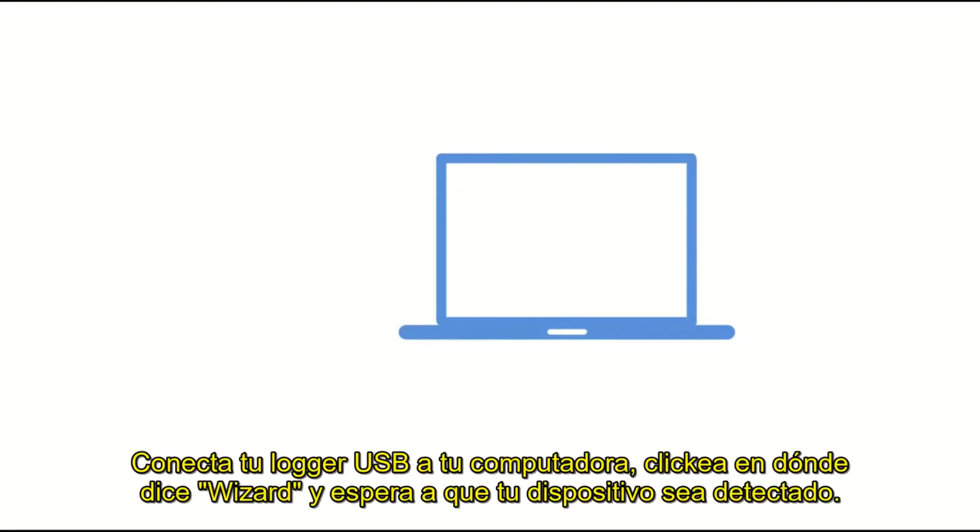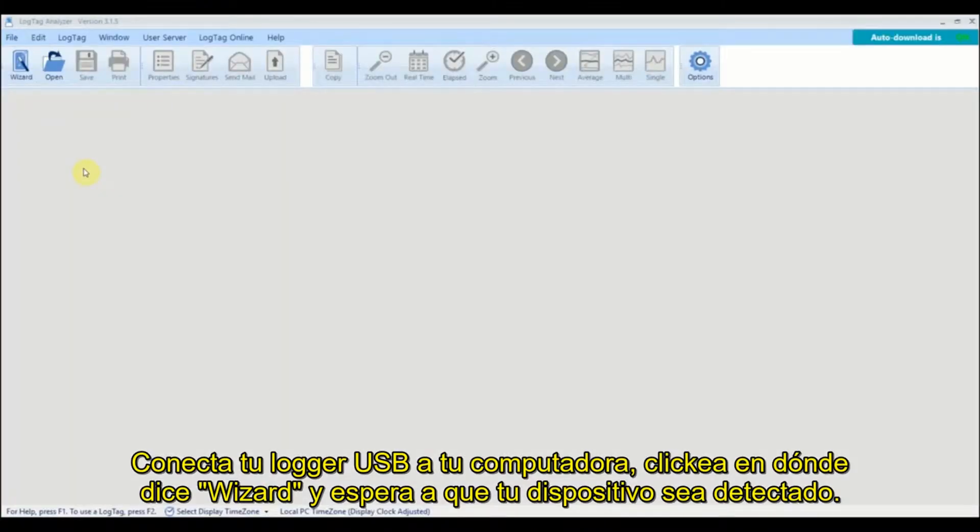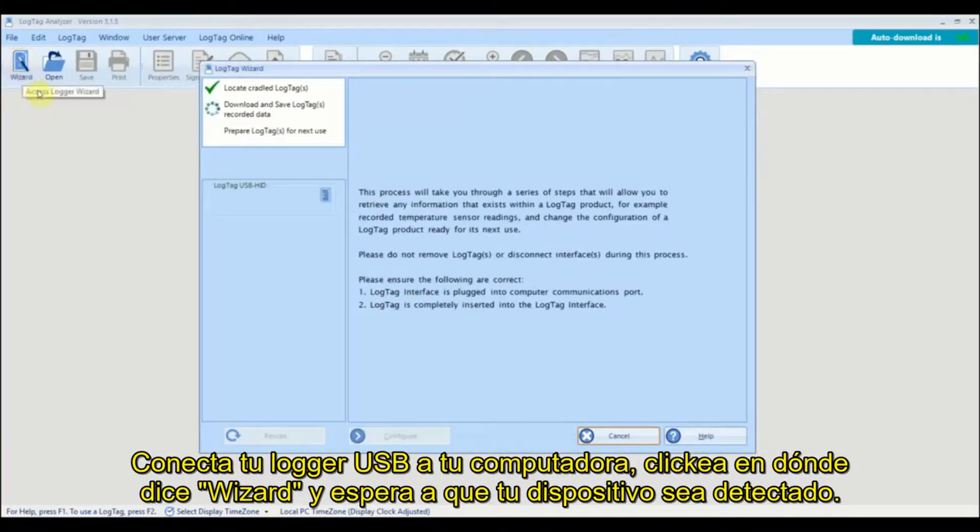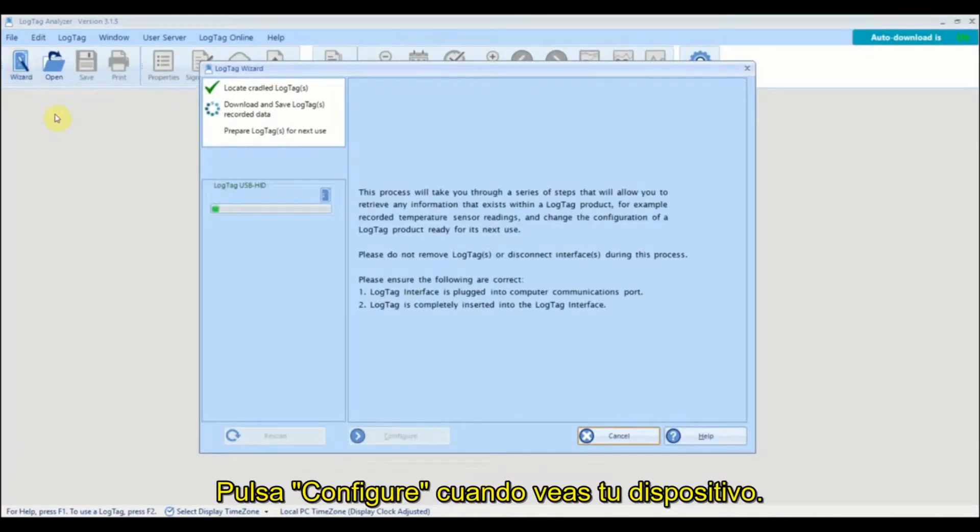Connect your USB logger to your computer. Click on the wizard icon and wait for your device to be detected. Click configure once you see your device.